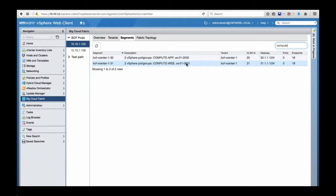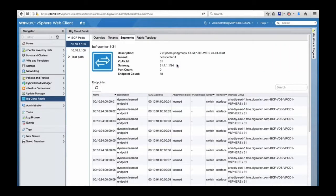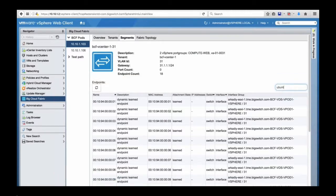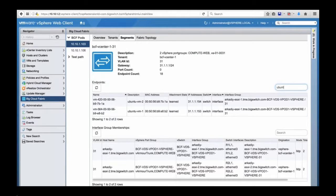You can search segments easily — for example, searching 'compute segment' pops up any match across any field. Clicking into a segment shows all endpoints and VMs that are part of it. Searching by keyword like 'Ubuntu' returns matches from any field, whether it's part of a description, a name, or any other field.